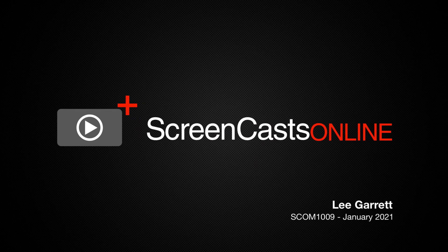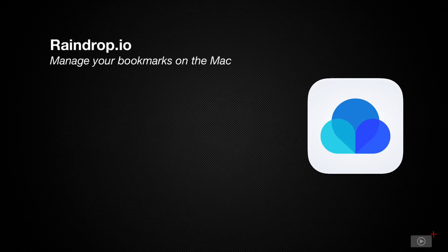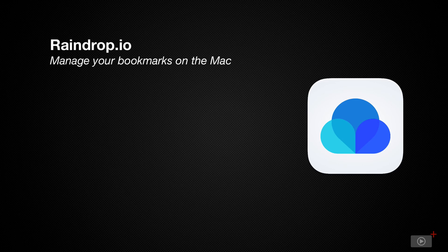Hi, this is Lee Garrett, and welcome to another edition of Screencasts Online. Every now and then, one of our members recommends an application to us that is just too good to resist. So kudos to Tim Stringer from Learn OmniFocus for bringing Raindrop.io to our attention.